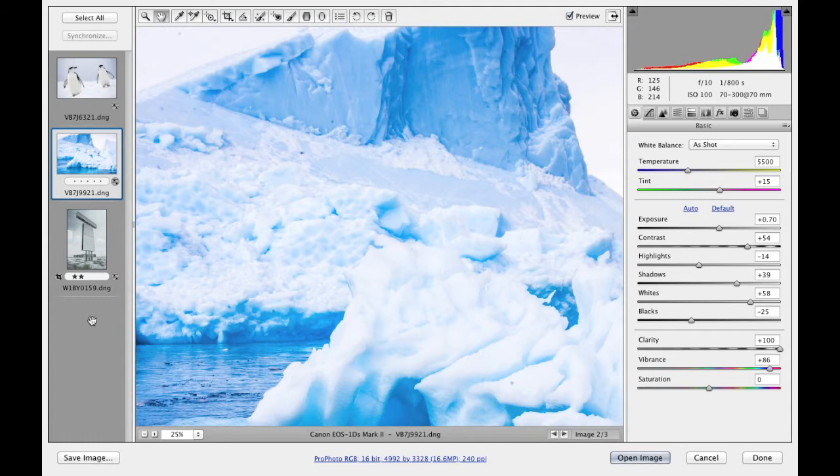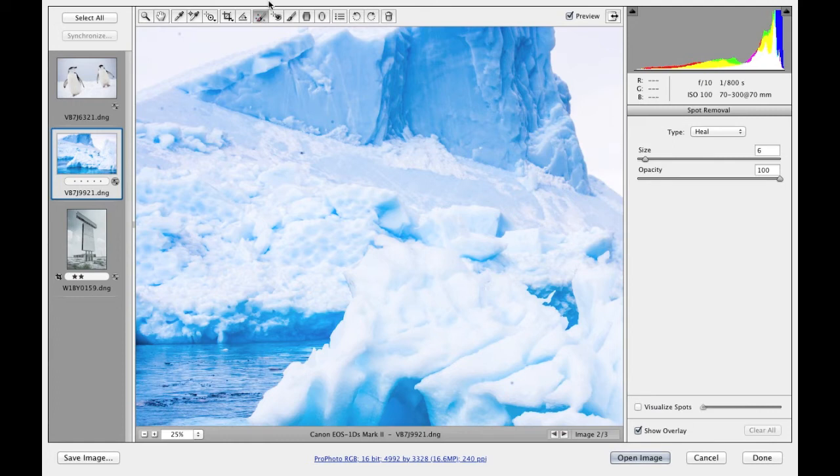The intention of this movie is to provide an overview of the new features that are associated with the Spot Removal tool in Camera Raw 8. If I select the tool from up here in the bar, you can see over on the right the controls.